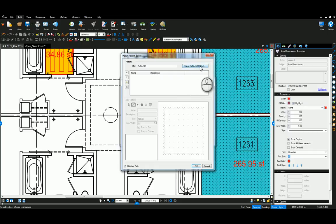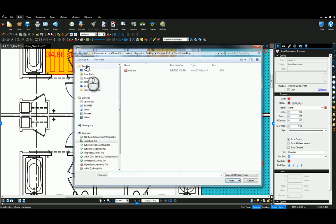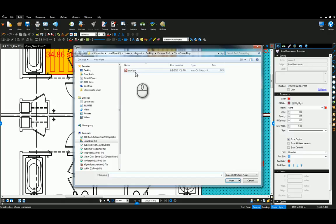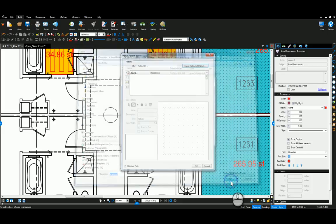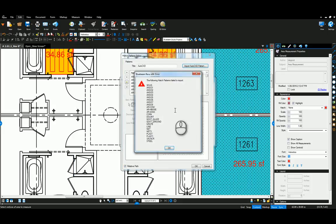Then up here you'll see import AutoCAD pattern. I'm going to click on that, navigate out to where you've got your PAT file. I'll show the path to that where it's most commonly saved in the blog post.